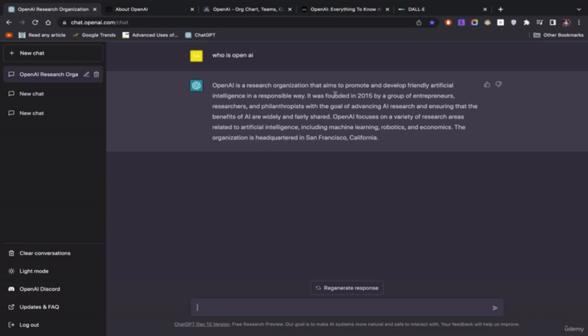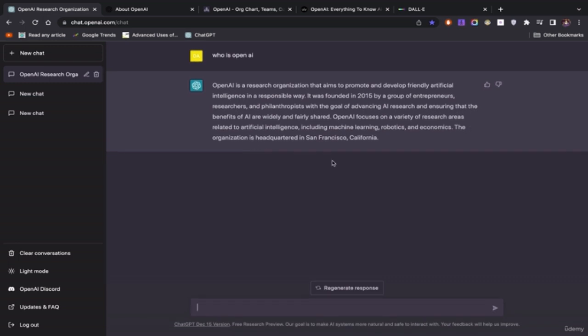OpenAI is a research organization that aims to promote and develop friendly artificial intelligence in a responsible way. It was founded in 2015 by a group of entrepreneurs, researchers, philanthropists, with the goal of advancing AI research, ensuring that the benefits of AI are widely and fairly shared. OpenAI focuses on a variety of research areas related to artificial intelligence, including machine learning, robotics, and economics. The organization is headquartered in San Francisco, California.